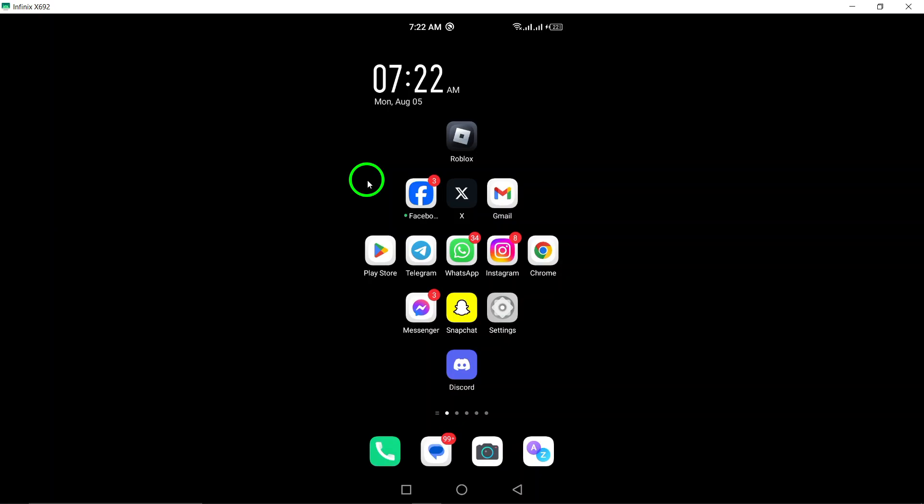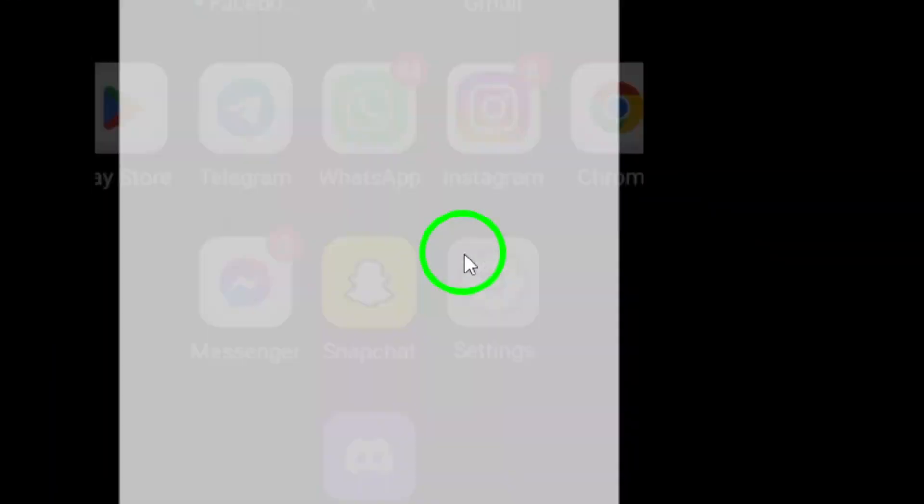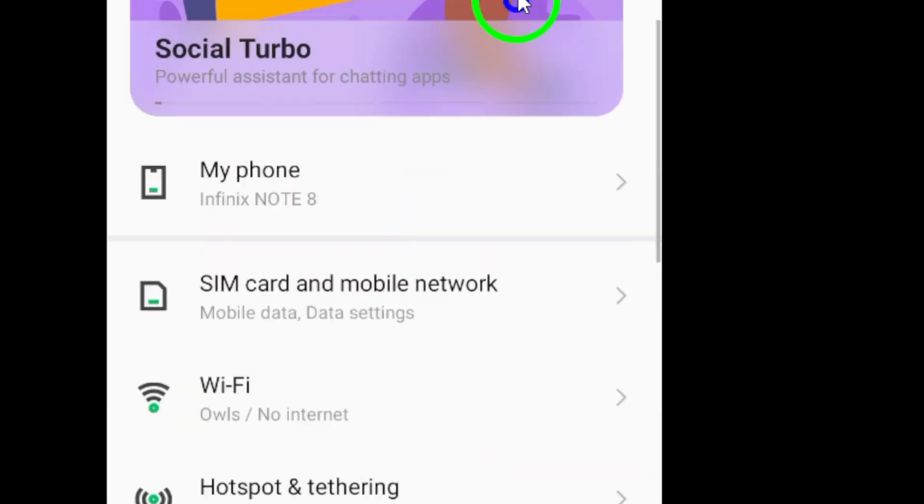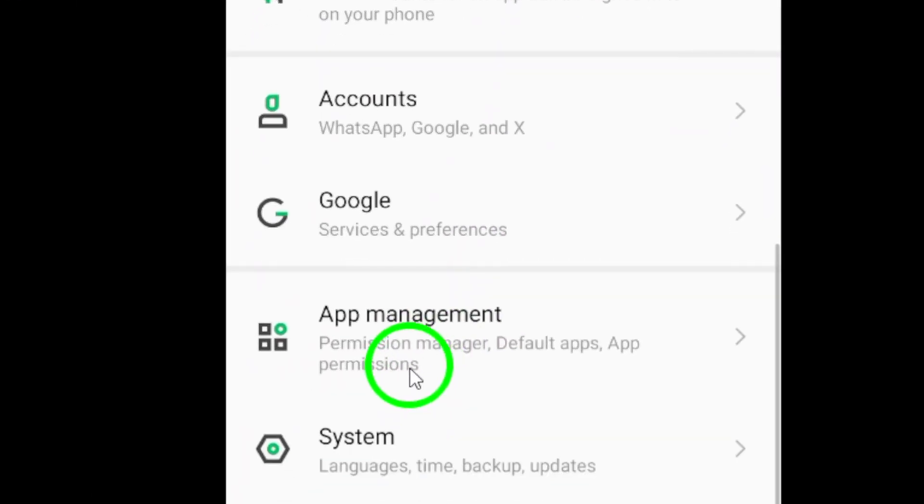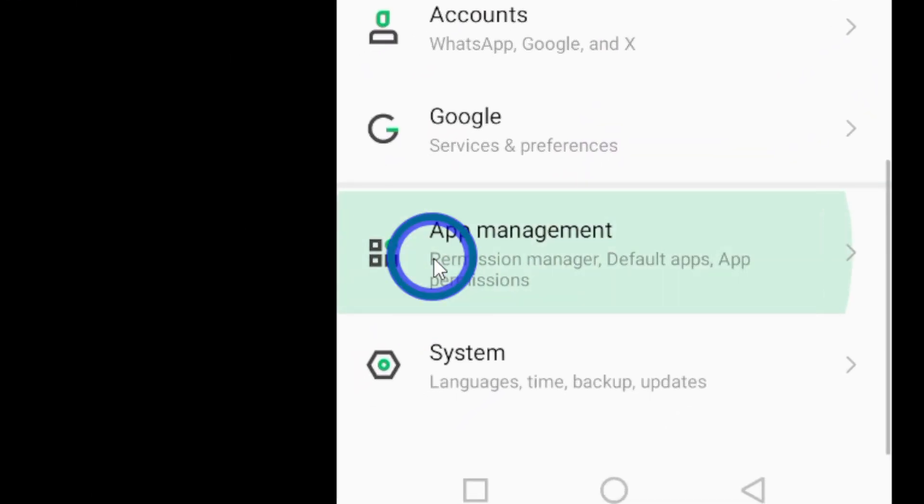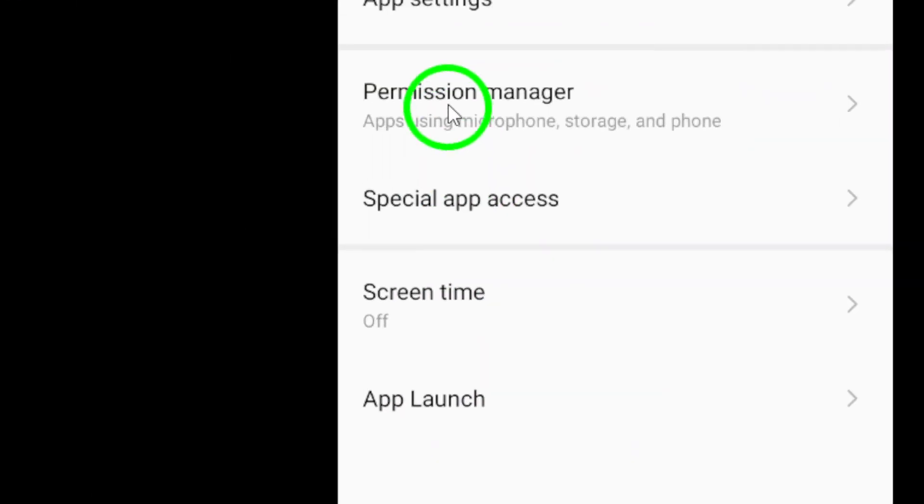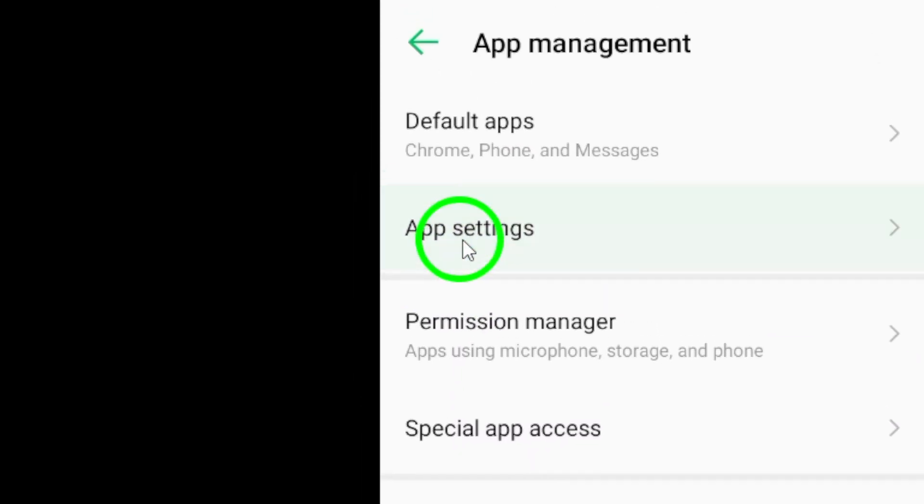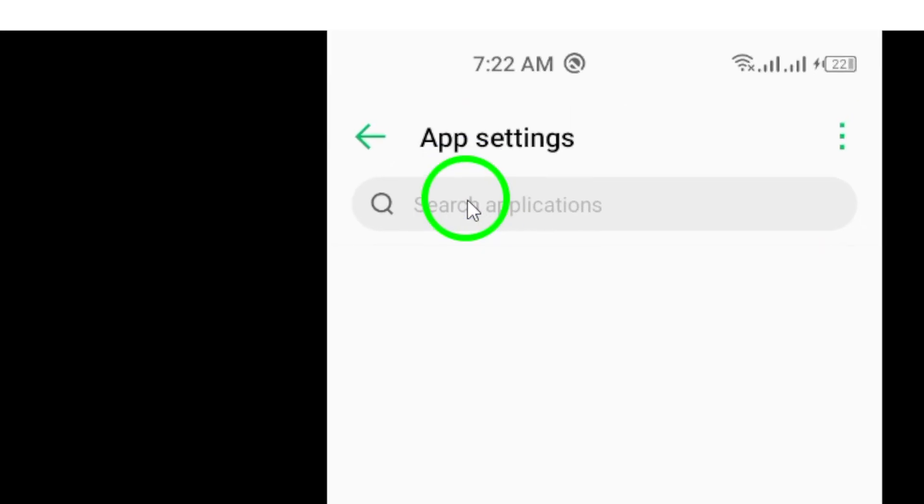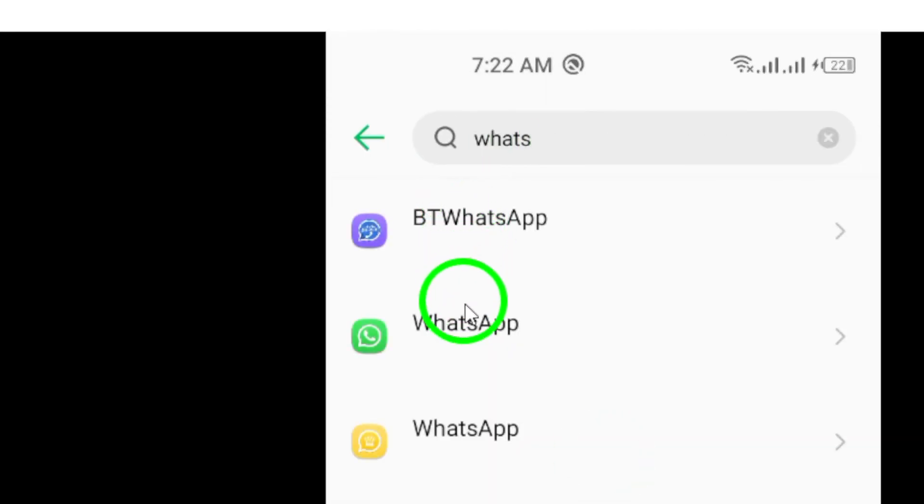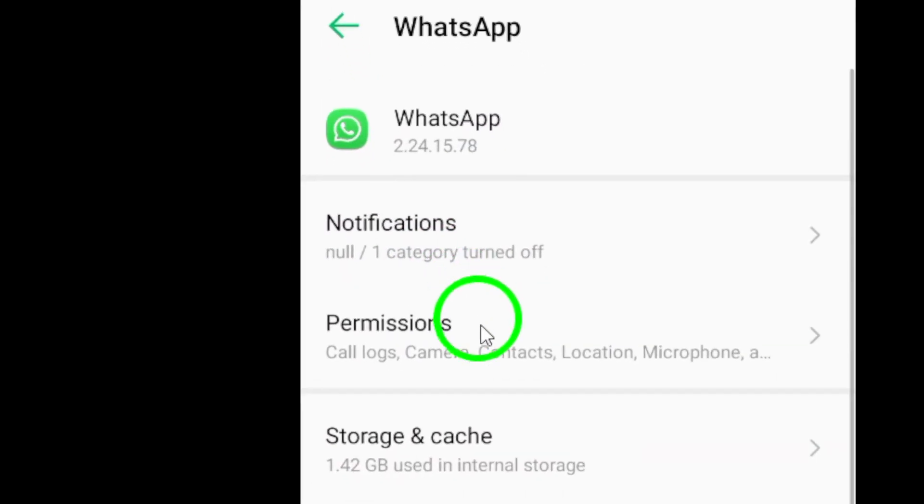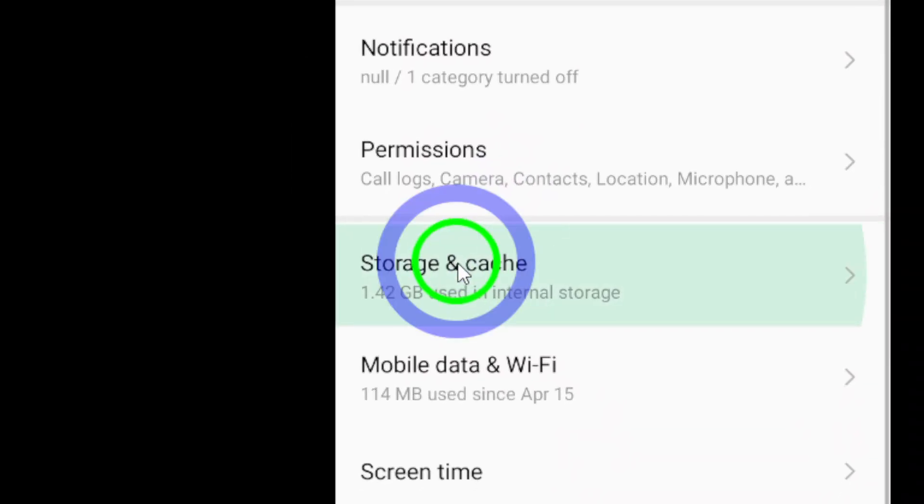First up is clearing the cache. Over time, WhatsApp stores temporary files that can accumulate and slow down the app. To clear the cache, head to your device's settings, find the Apps or Applications section, locate WhatsApp, and select Clear Cache. It's a quick way to speed things up.